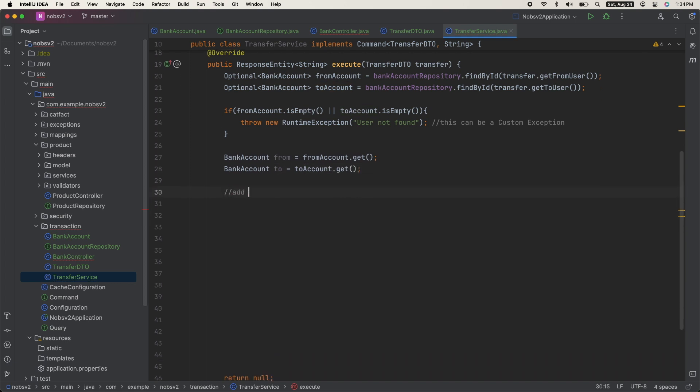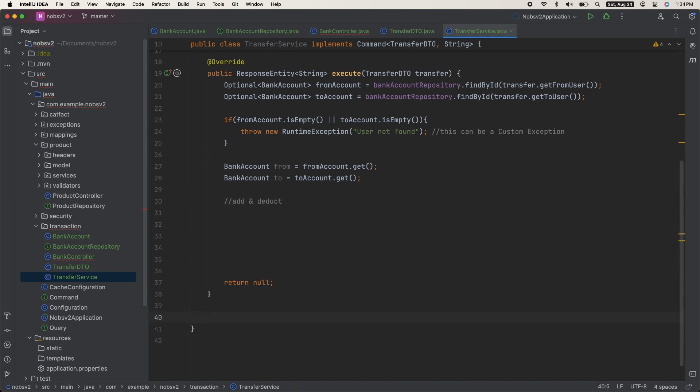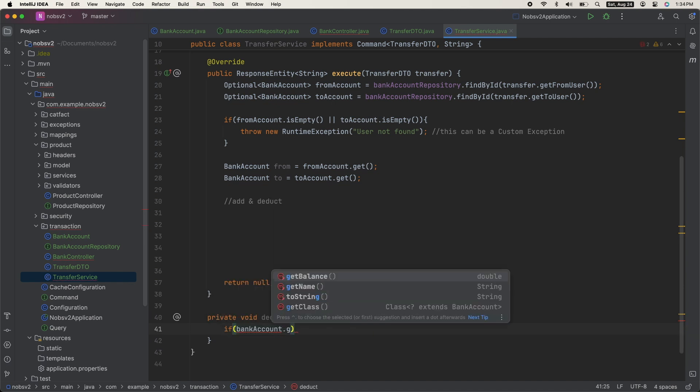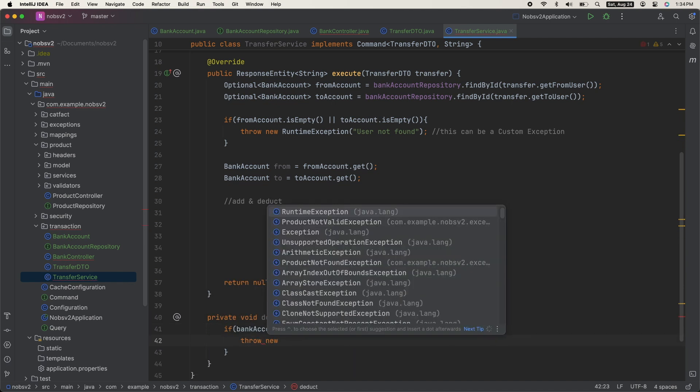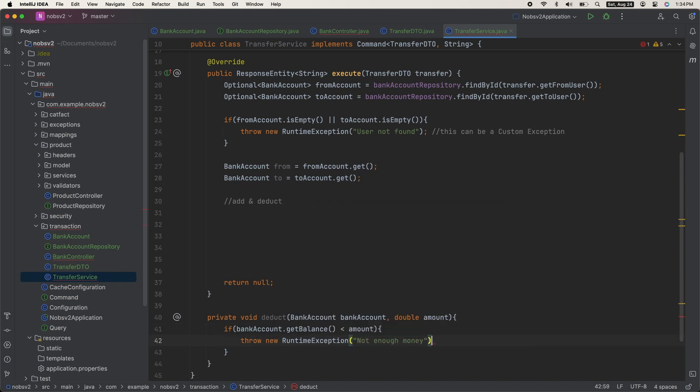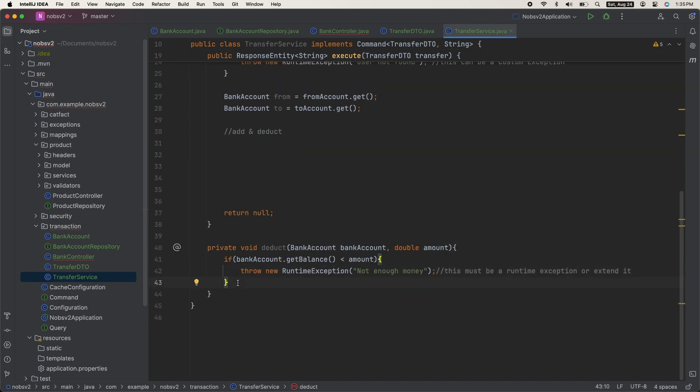We then need to add and deduct. So let's create a method deduct, pass in your bank account and the amount. And if the bank account balance is less than the amount, then we'll throw a new RuntimeException. After that, we can deduct the amount.